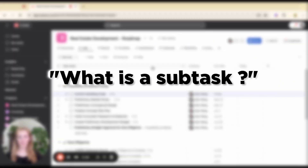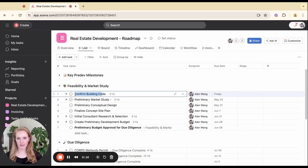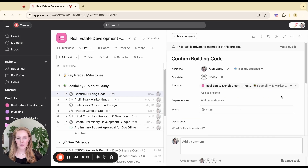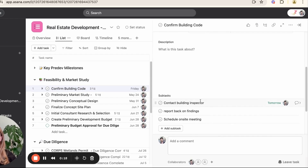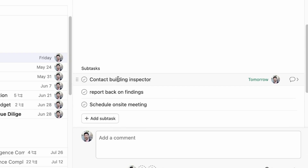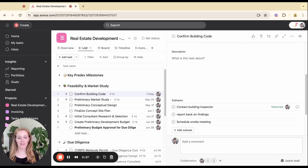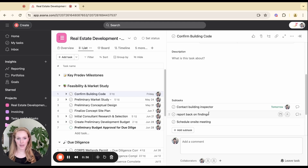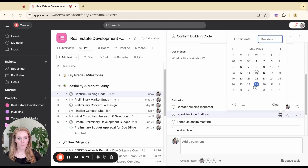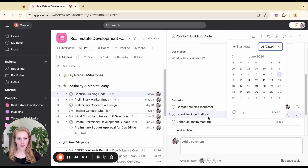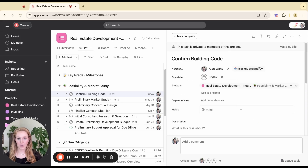So first things first, what is a subtask? A subtask is when you have a parent task in Asana. For example, I have this 'confirm building code' task. When I open up this task and scroll down, I have an area where I can add additional subtasks. These are tasks that are attached to a parent task. The first thing I want to say is that these subtasks operate completely independently from the parent task. I can create these subtasks, put due dates on them for any dates I want, and that does not affect my parent task whatsoever.